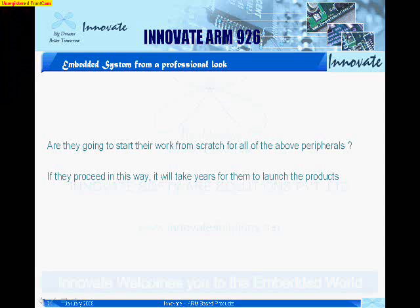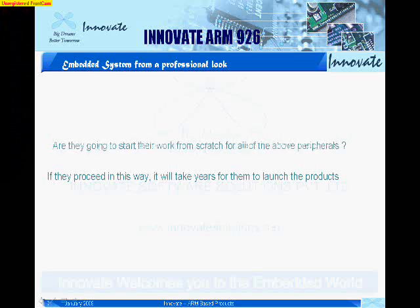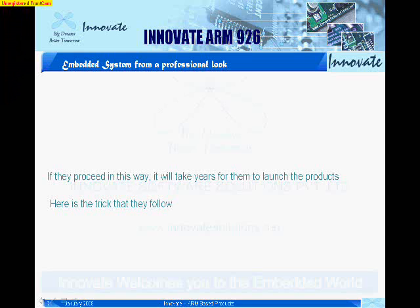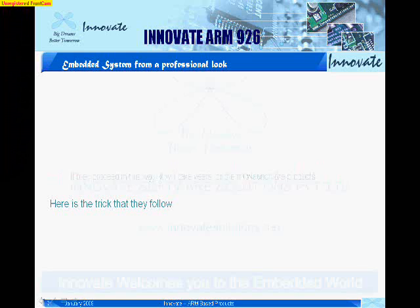Do you think all of the above things are going to complete in a very small time? It will be like a great research and development project for them. Then, how do they manage? Here is the trick that they follow.